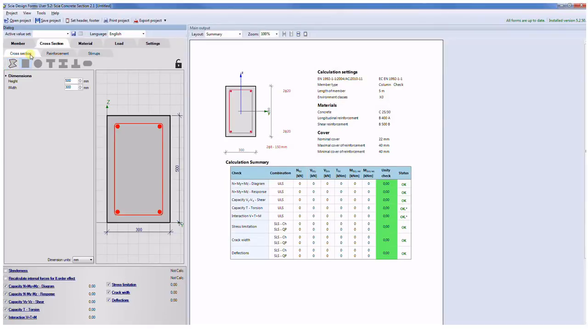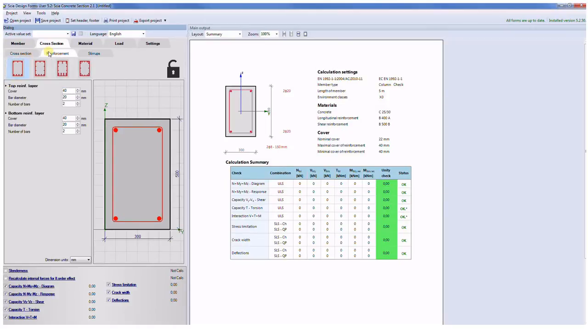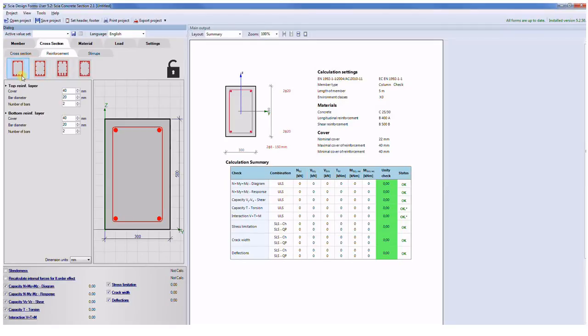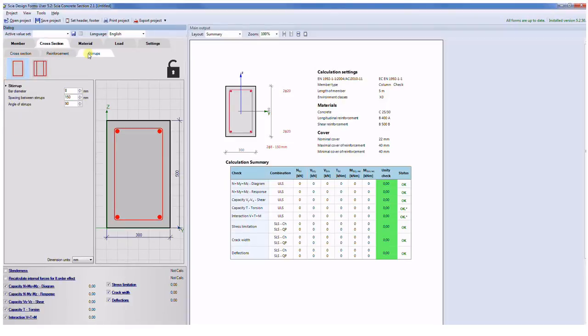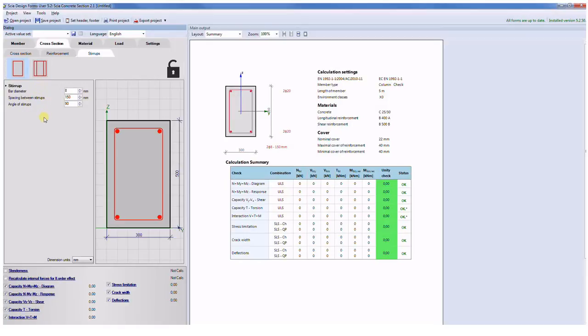For check of cross-section you have to input the reinforcement on a special tab. You can select from predefined reinforcement templates or use table input for the general shape. In this case you have to input coordinates plus diameter of the bar. Last tab is related to the stirrup input. You can also select from predefined shape or in the case of general shape you have to input the outline polygon of the stirrup.